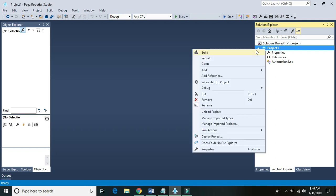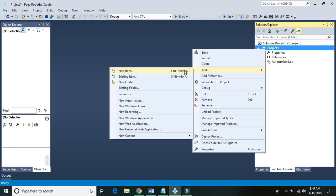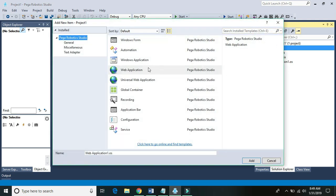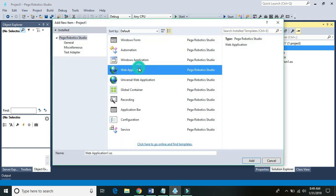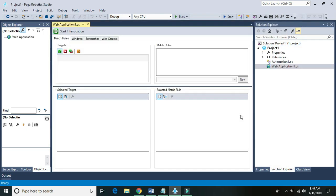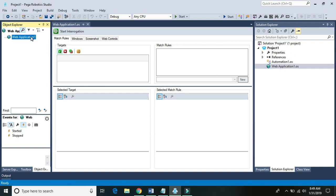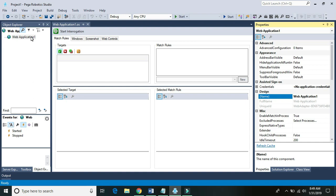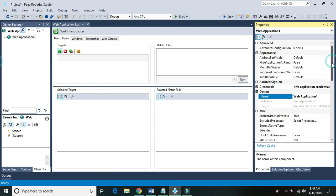Let's go ahead and add a web adapter to your project. I have a new project — you can use your existing or a new project. Click on Add. Once our web adapter is added, just select it in Object Explorer and go to the property window.